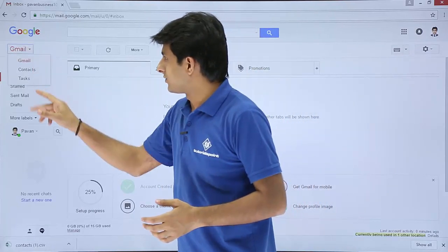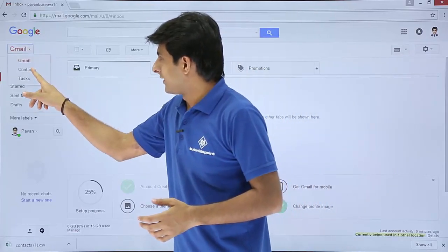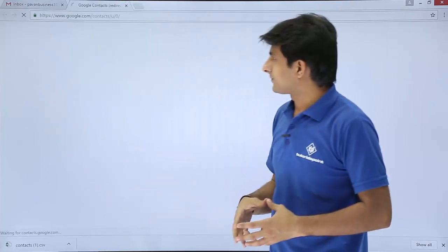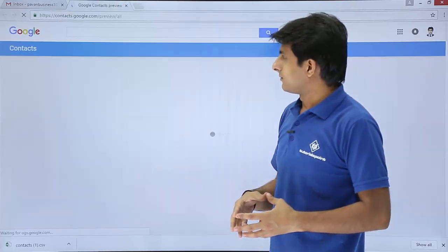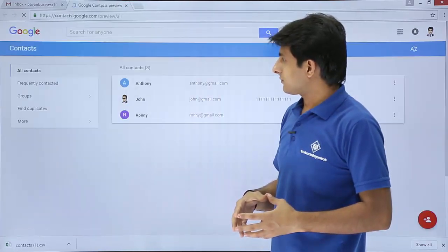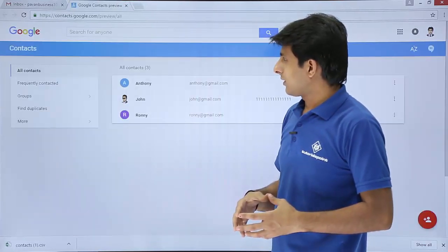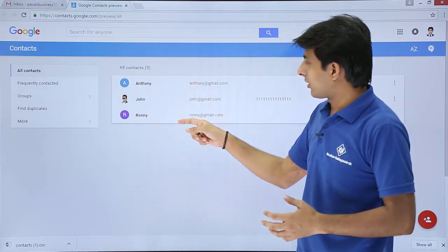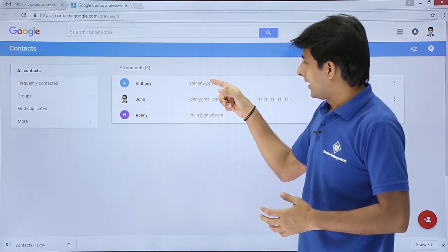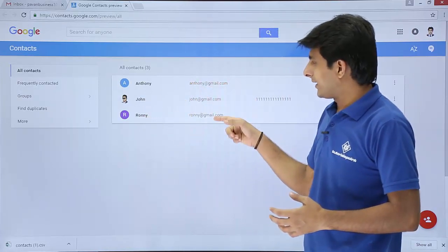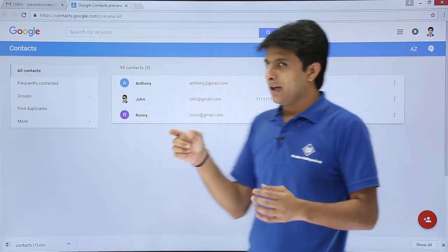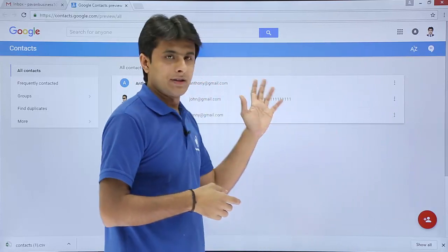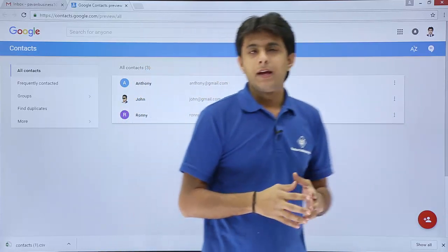So I'll just click on this Gmail and then I'll click on this contacts. If you see there are three contacts: Anthony, John and Ronnie, and three email IDs I have written here and this one contact number which is given.